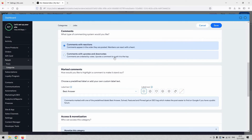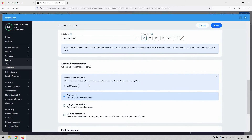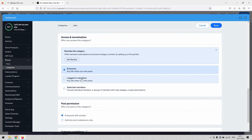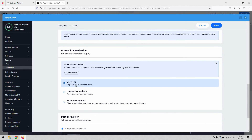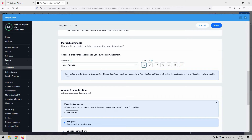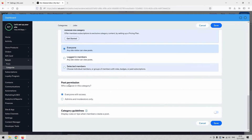You need to ensure that your settings match the needs of the page. For a jobs or careers page, you'd want everyone to access it — not just logged-in members or selected members — because external candidates should be able to visit the site without having to sign up just to browse for jobs. So ensure that 'Everyone' is selected for access.